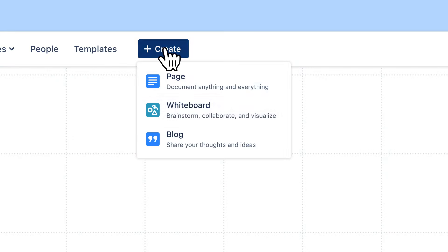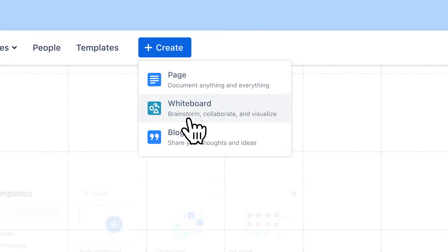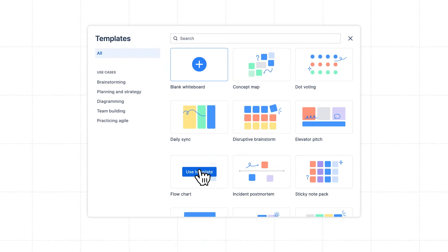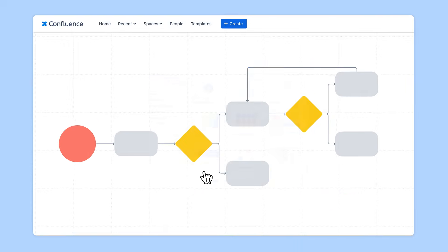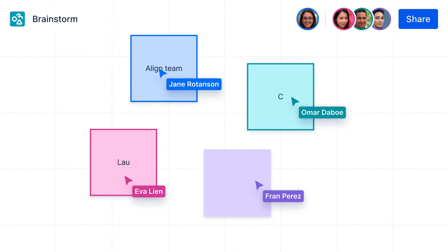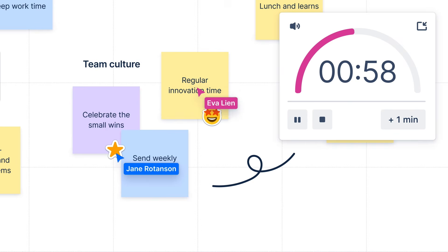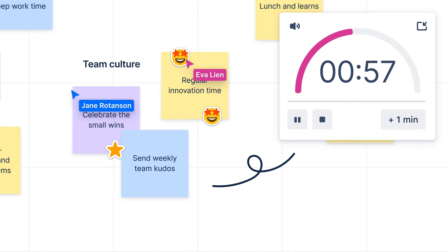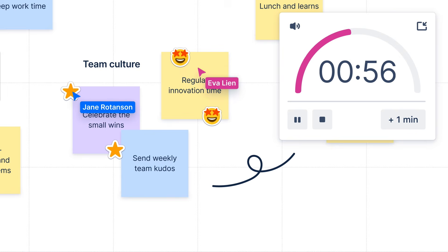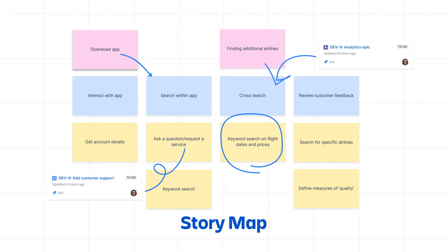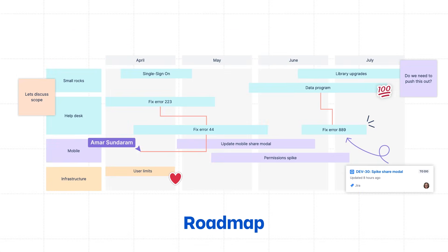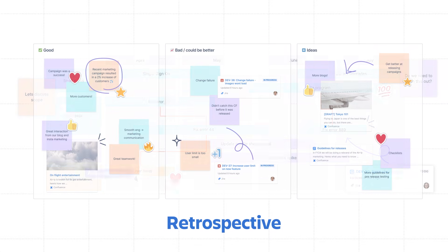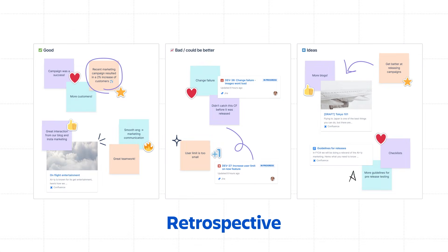Start from scratch or choose from one of many templates. Invite your teammates to collaborate and brainstorm together on new ideas. Then vote on your favorite concepts. From diagramming flows to building long-term visions to running project retrospectives,